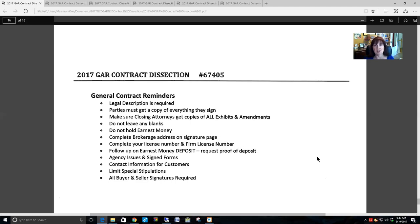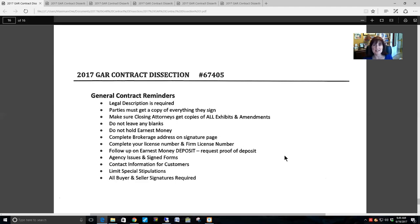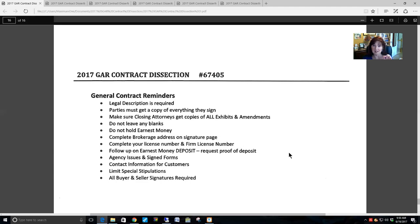Make sure you include contact information for customers. Limit your special stipulations — do not write them on your own. First, look at the contract; if an issue is already addressed in the contract or in an exhibit, such as appraisal contingencies, do not add a special stipulation that addresses the same concept, because your special stipulation will take precedence. If you do need to write a special stipulation, first look through the extensive library of special stipulations already printed by GAR. I have an index of all those special stipulations in your handout, as well as some attorney-written special stipulations.